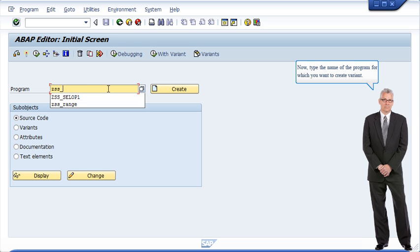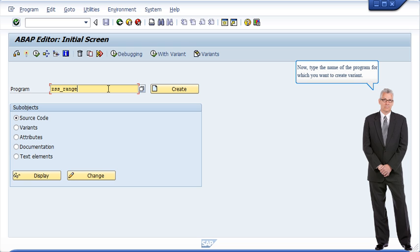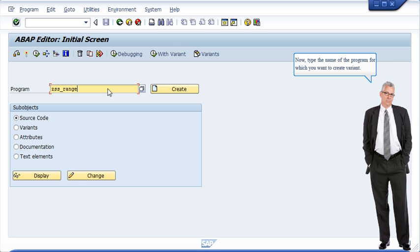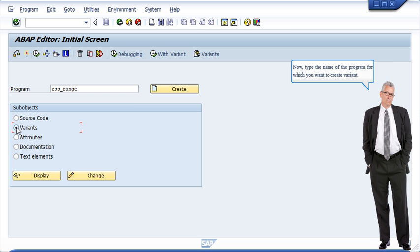Now, type the name of the program for which you want to create variant. Choose the variant from sub-objects. Then click on change.